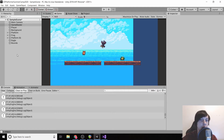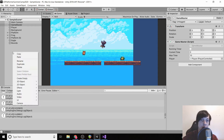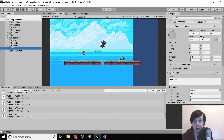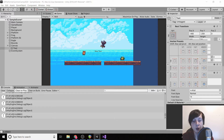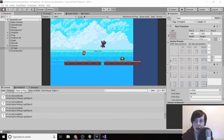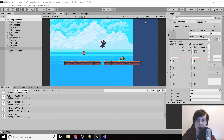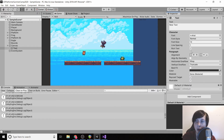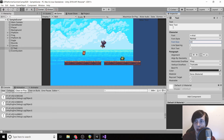Now let's put the timer in the UI. Right-click an empty spot in the hierarchy, go to UI > Text. Click the rect transform preset that says top-right, hold Shift and Alt, and click the top-right option in the grid — this aligns the text to the top right. Increase the font size to about 20.